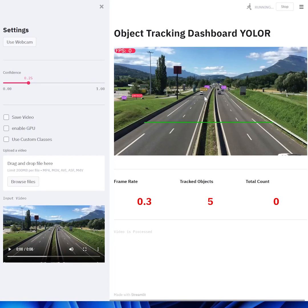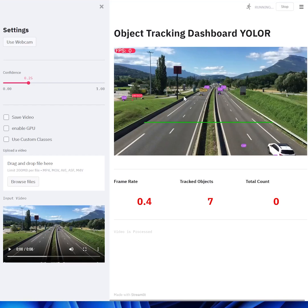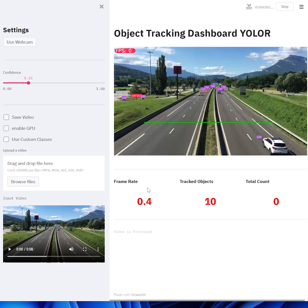Hey guys, I just want to show you my object detection tracking dashboard using YOLO-R and DeepSort. Right over here, you can see that it's detecting a couple of cars and vehicles, and it's at a very low frame rate of 0.4 frames per second.